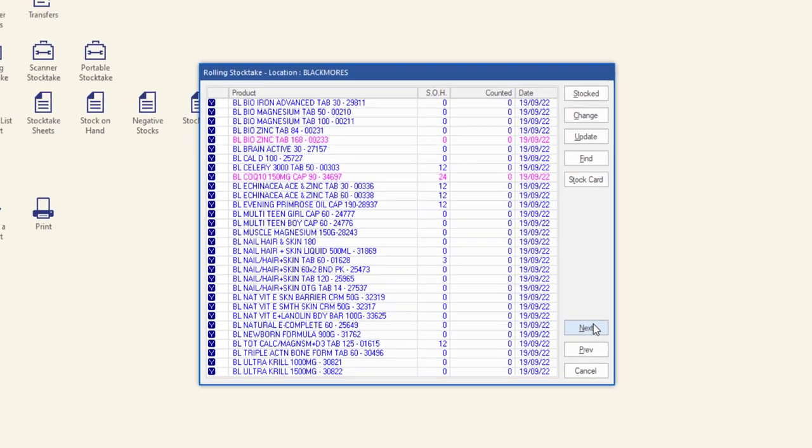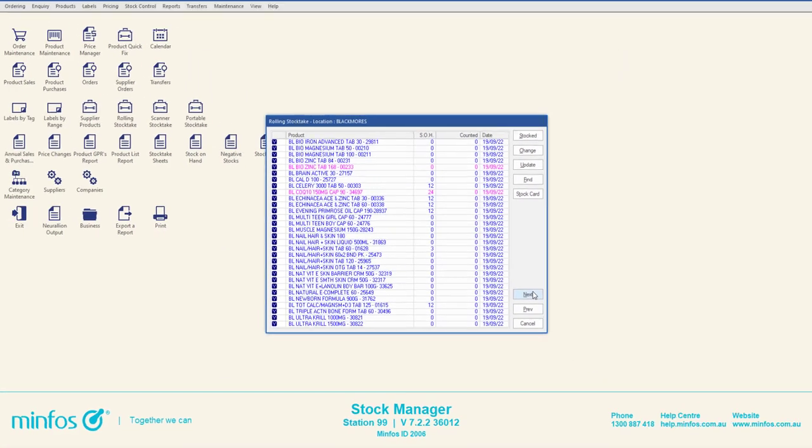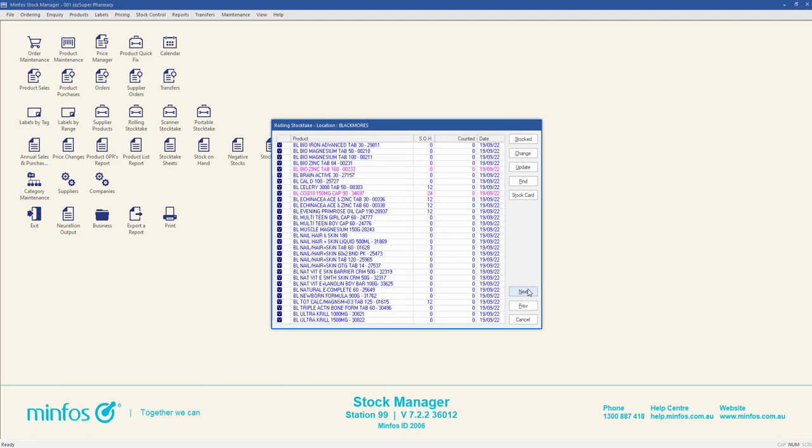For further information about stock taking in MINFOS, please visit the MINFOS Help Centre.